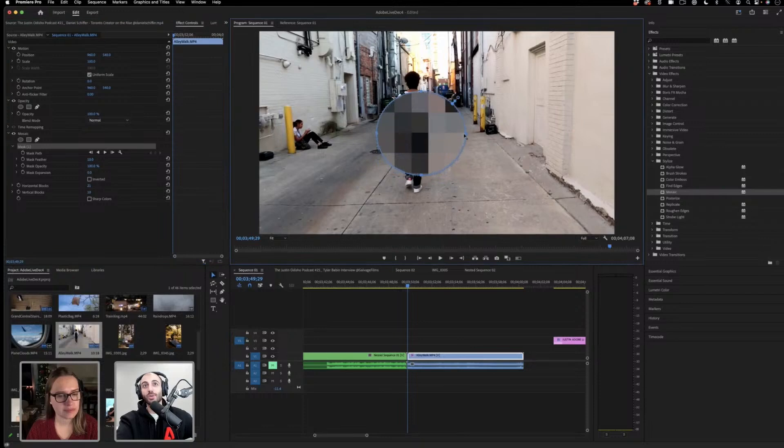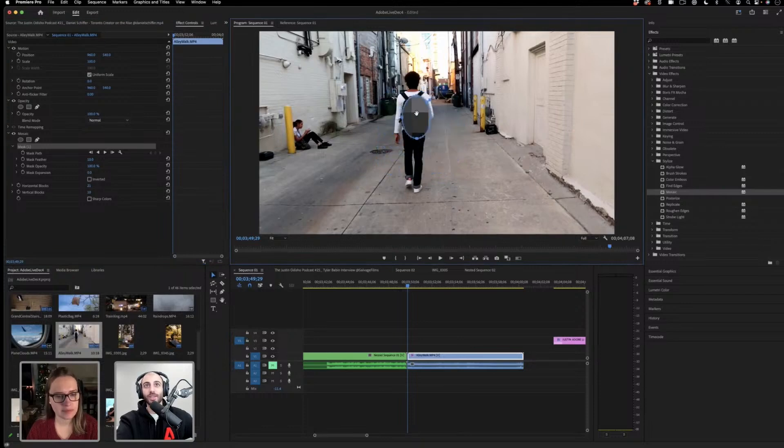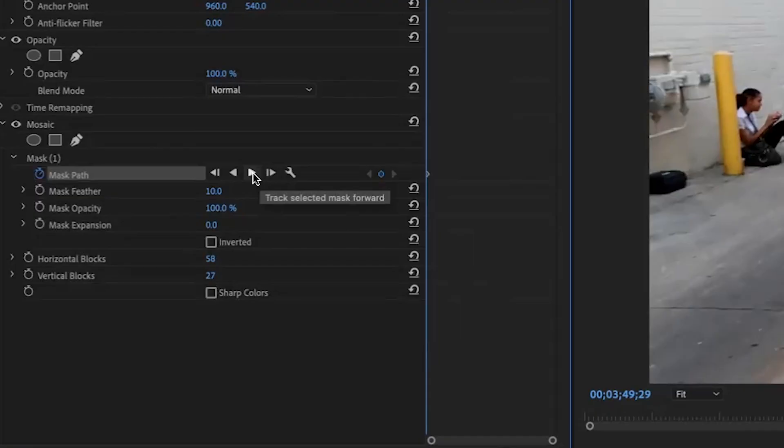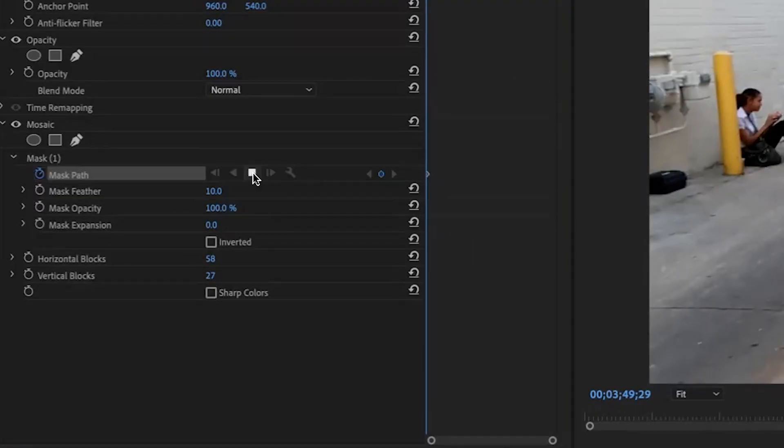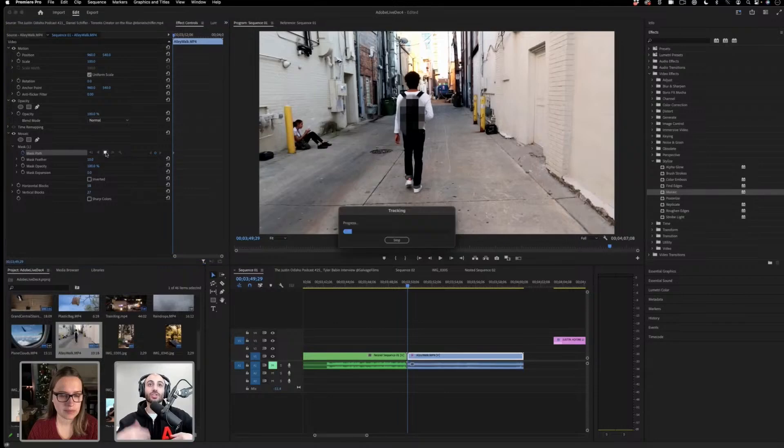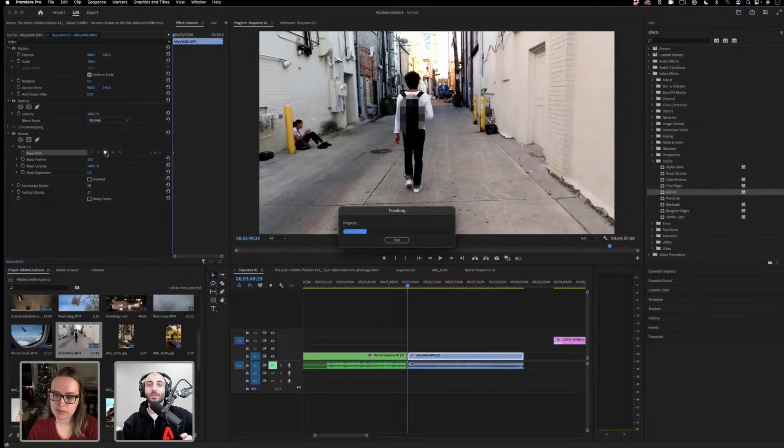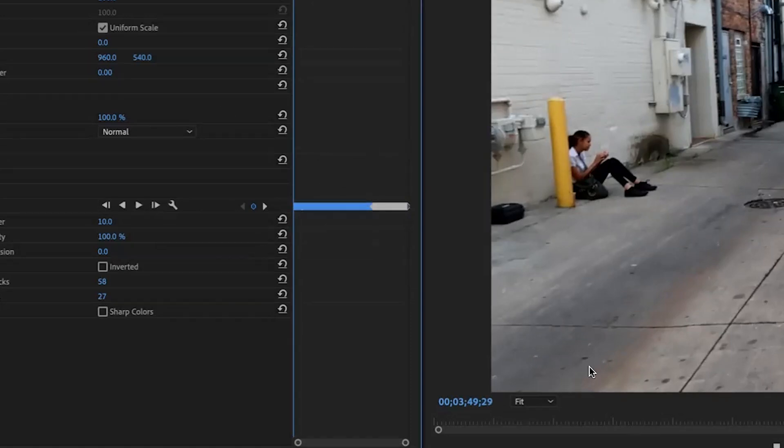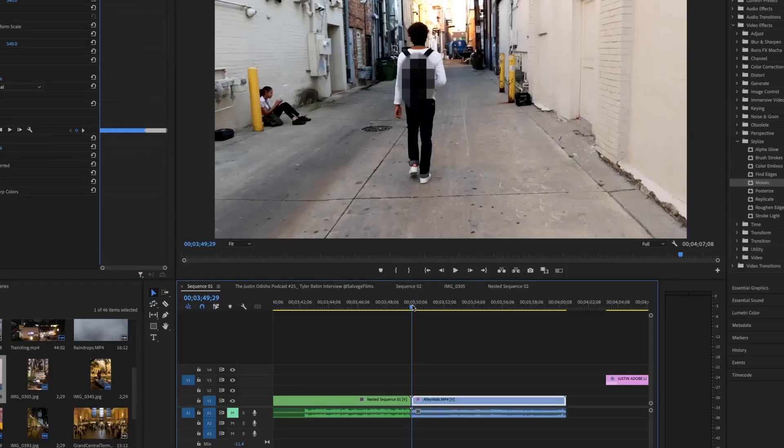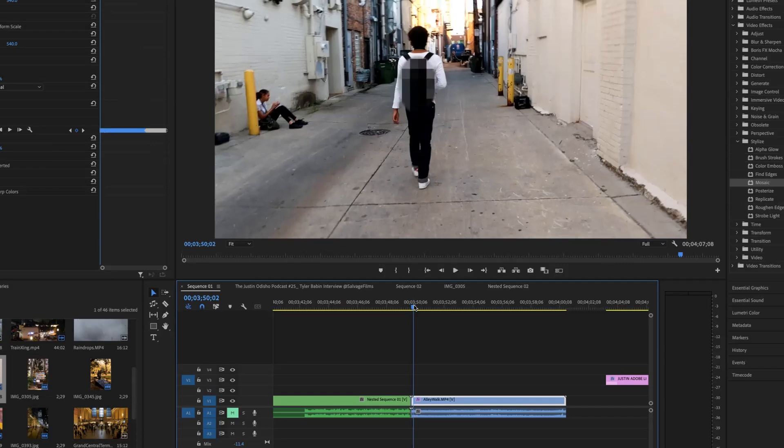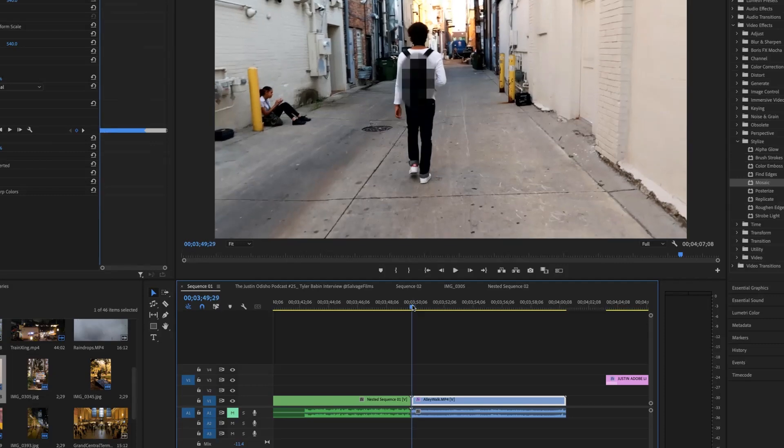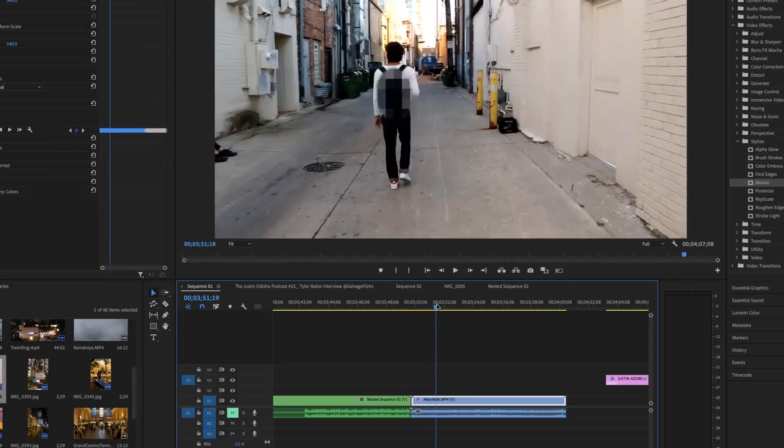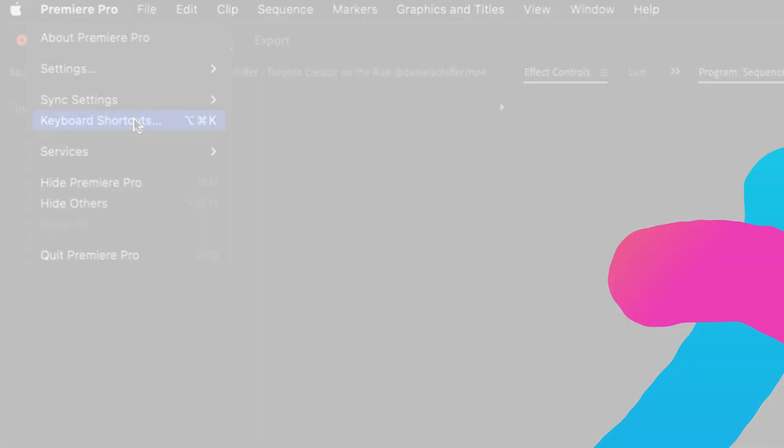Premiere actually has simple 2D tracking that could save you some time in simple scenarios. I can press this play button here, that's track selected mask forward. And it'll just go through and it'll try to track this mask in a simple 2D way. You can see it created a keyframe for every single frame. That would be pretty tedious doing by hand. And it looks like it tracks pretty well so far. That's pretty good.